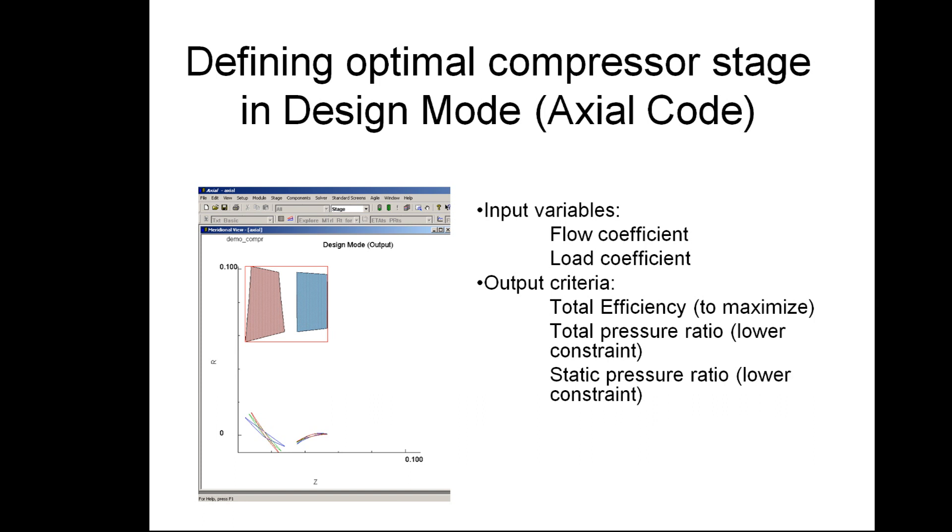The task is by manipulating two parameters, flow coefficient and load coefficient, we are going to maximize total efficiency of this compressor while maintaining the same value for total pressure ratio and static pressure ratio.